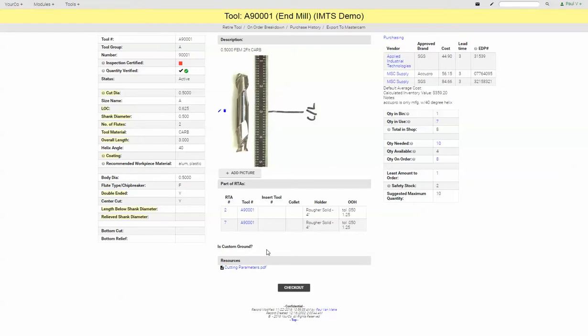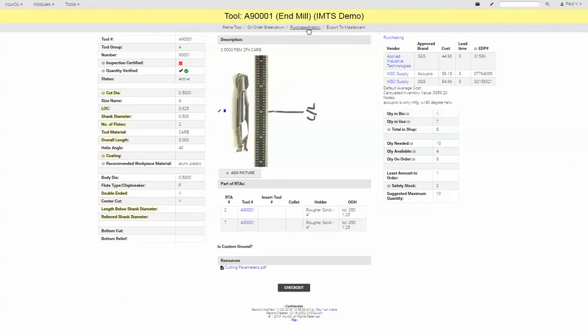For any companies that use Mastercam, we have the ability to export this tool into Mastercam for doing programming.